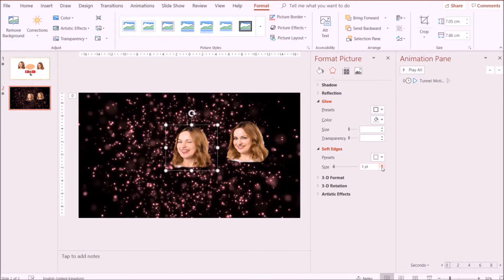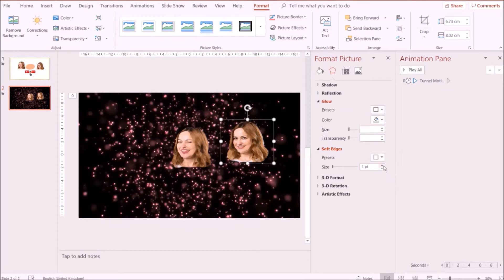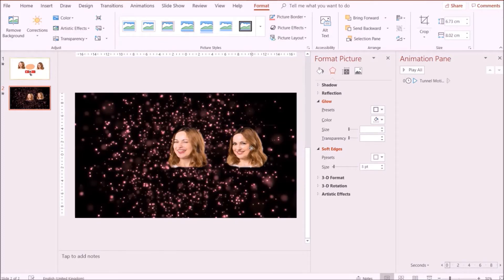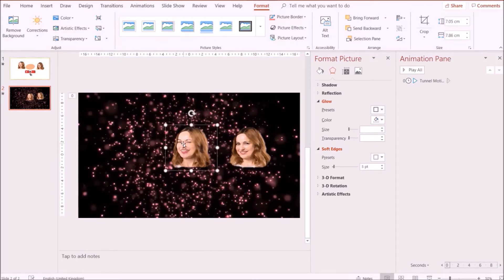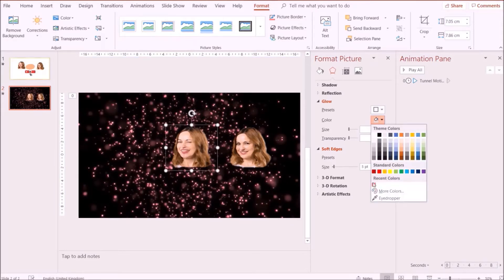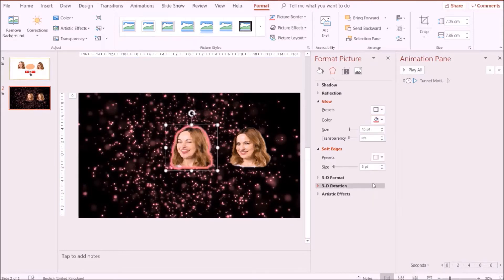Please follow the steps that I go through. Now that I'm done adjusting the edges of both images, I'm going to go back and also include a glow effect to the images, and then adjust the settings.